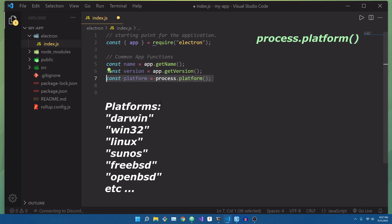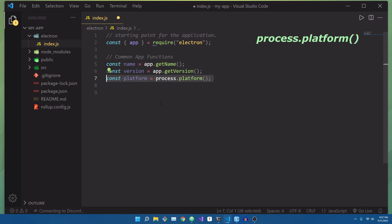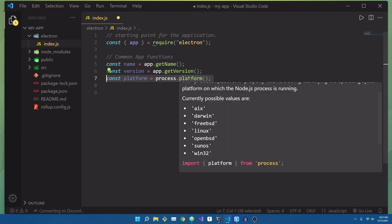For example, if I am running this on Windows, which I am right now, it will return win32 as a string inside of this platform variable.